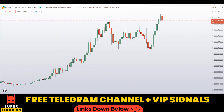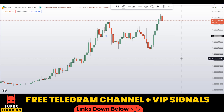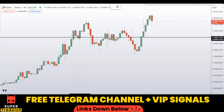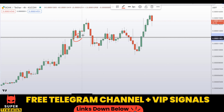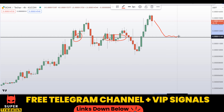Let me go down to the four-hour chart and find the dip area. Somewhere here is the dip area at around 0.00011984 — you can see it's a nice area of support and resistance.